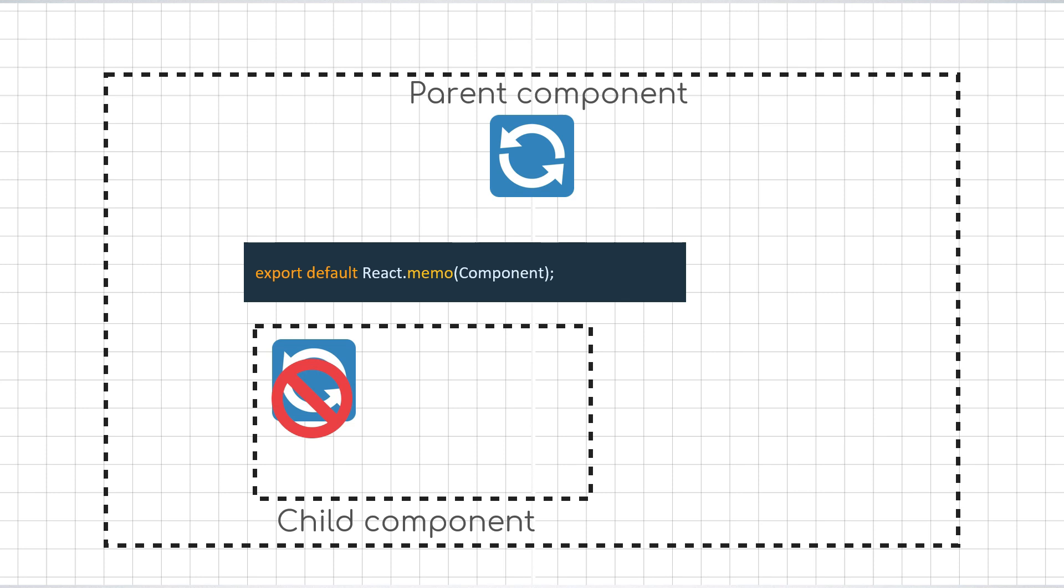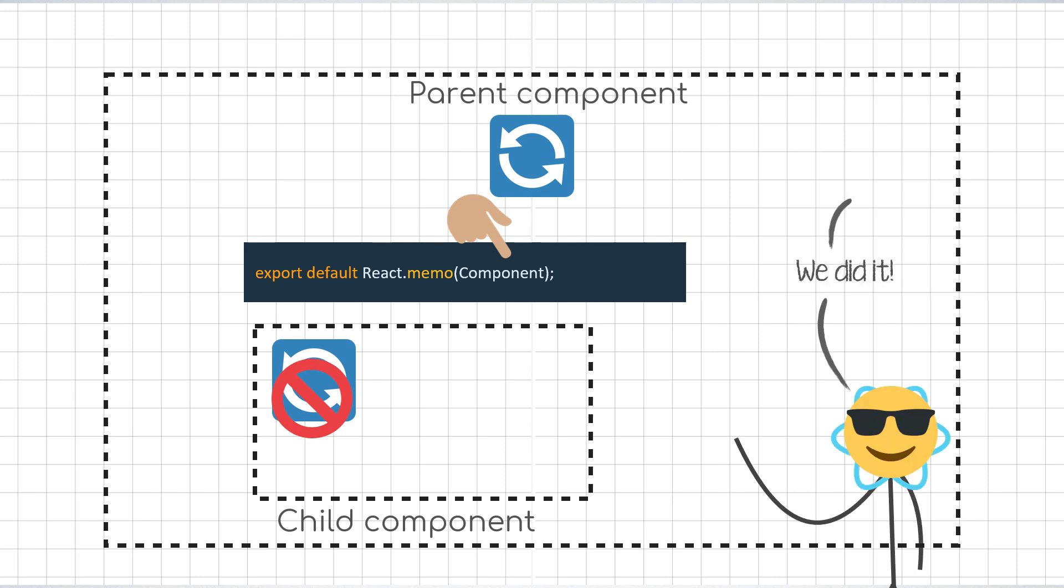But then, it is on us to make sure that the child component is a pure function. That is, its output only depends on its props. And that's it. We have prevented the extra re-renders of the component when the props passed to it have not changed.